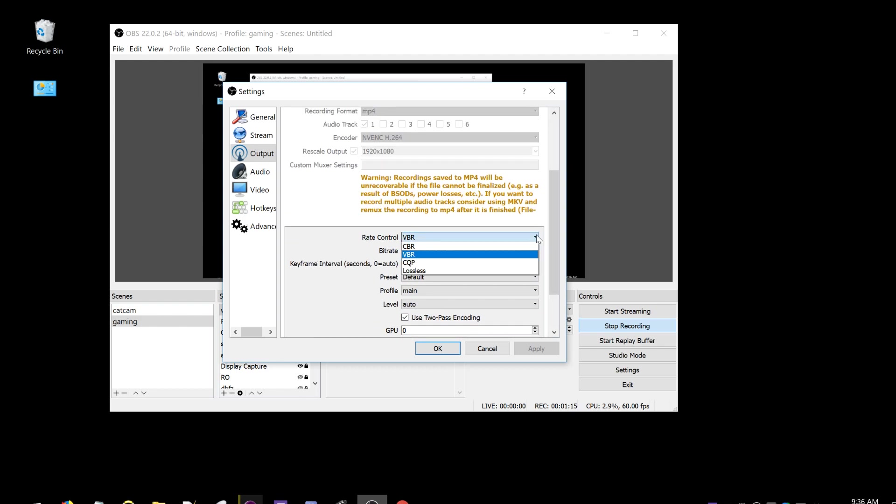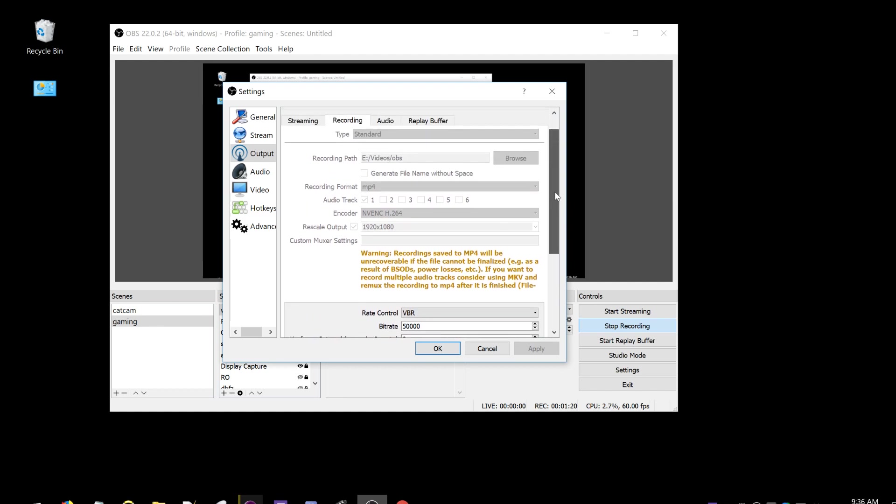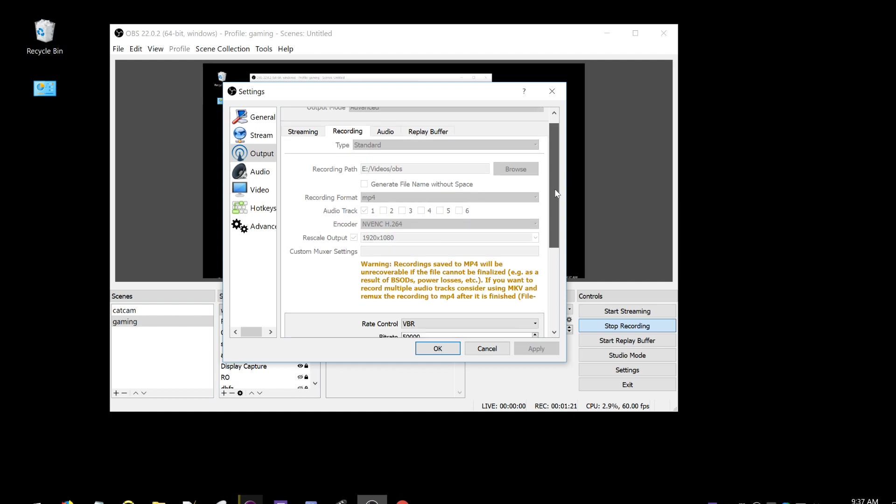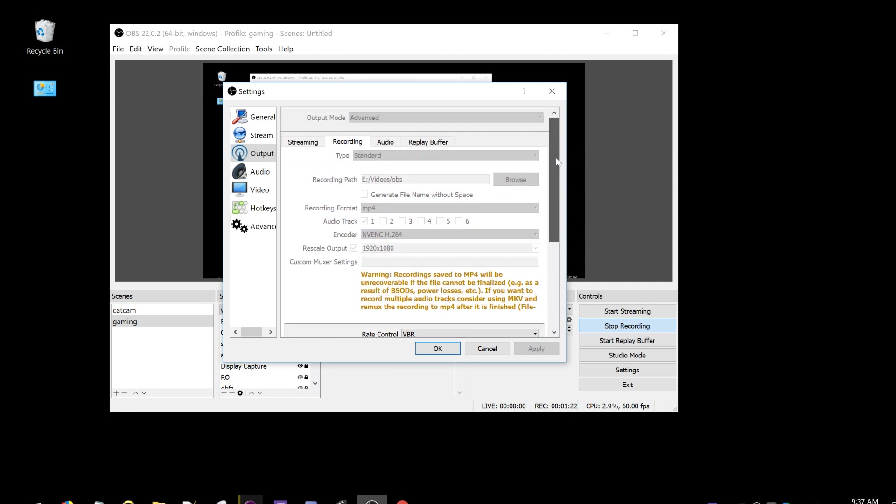VBR - I should probably be using CBR, but I'm not sure. It doesn't matter that much. It looks fine for me.